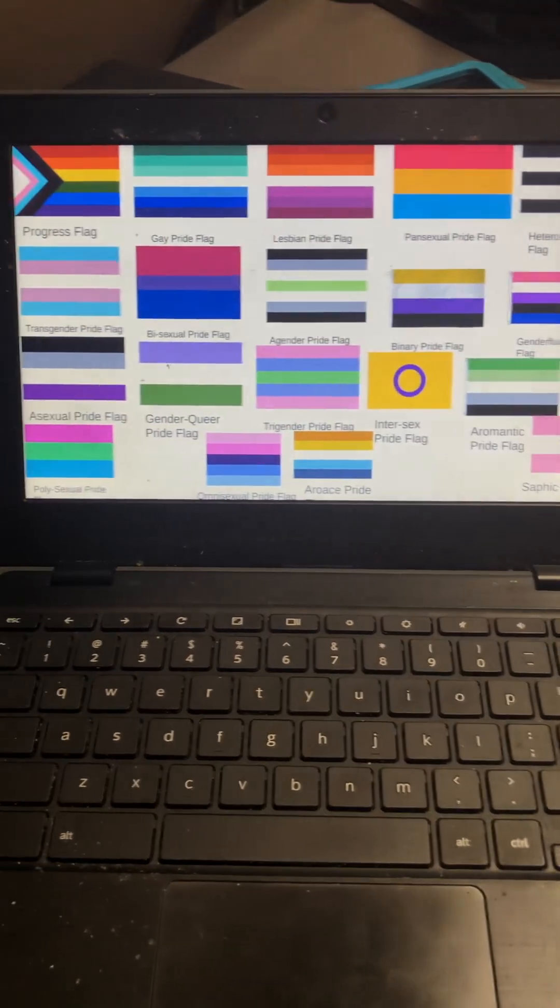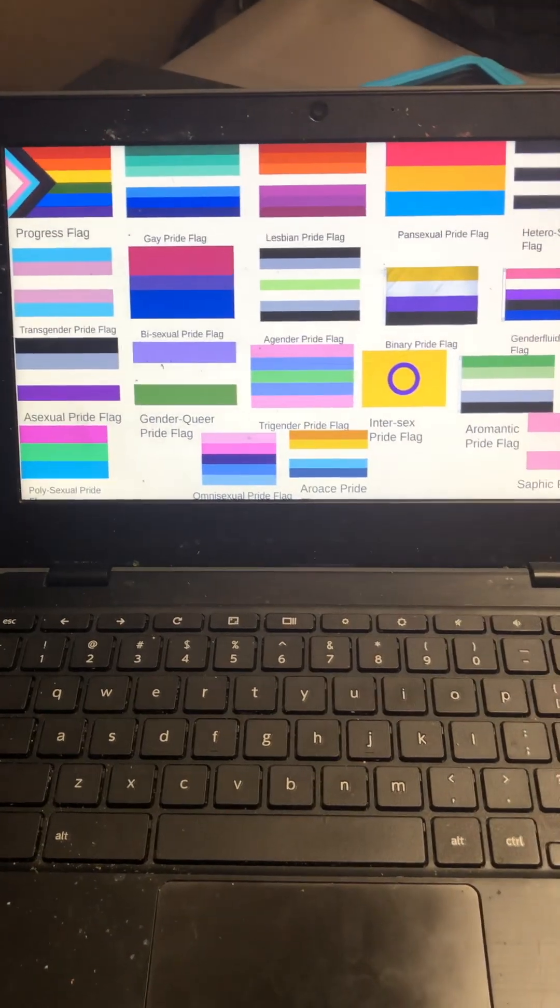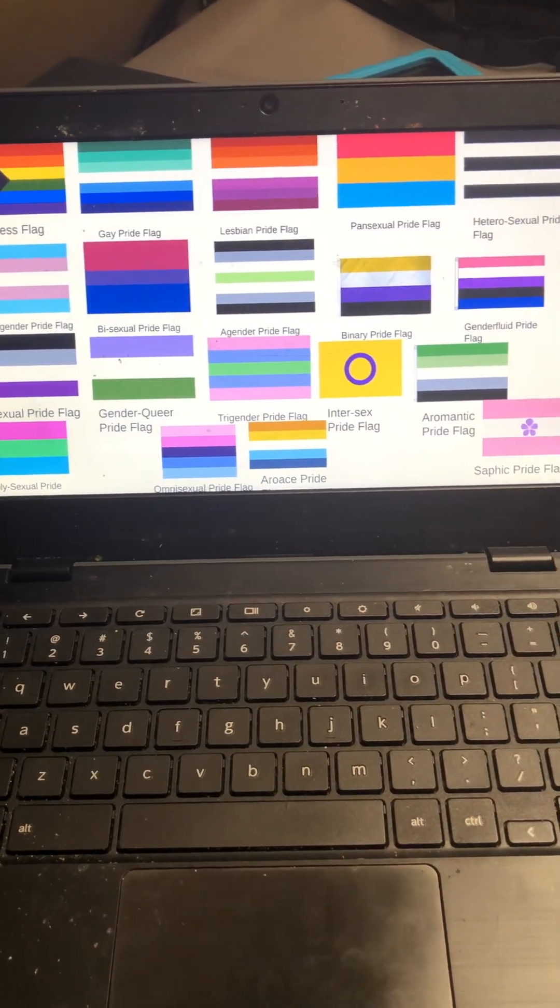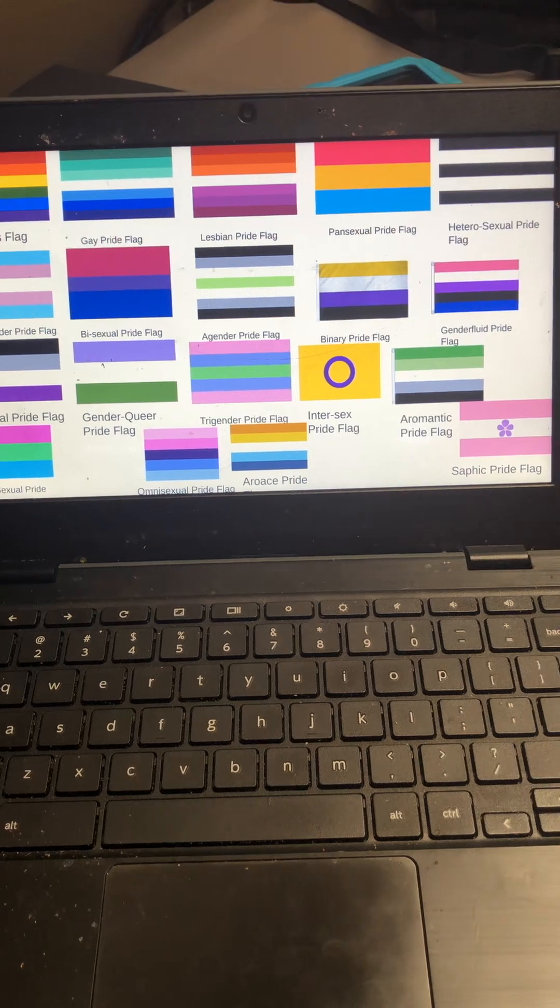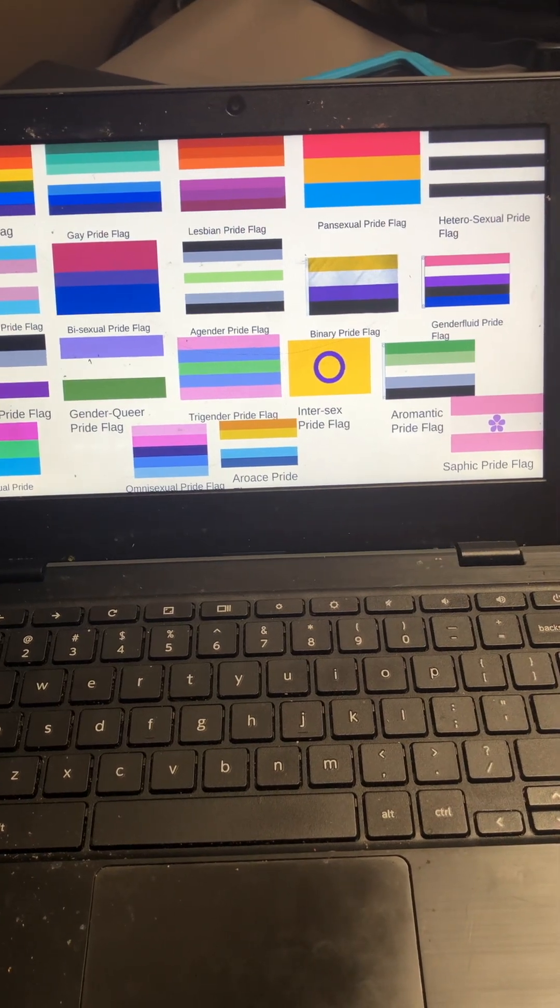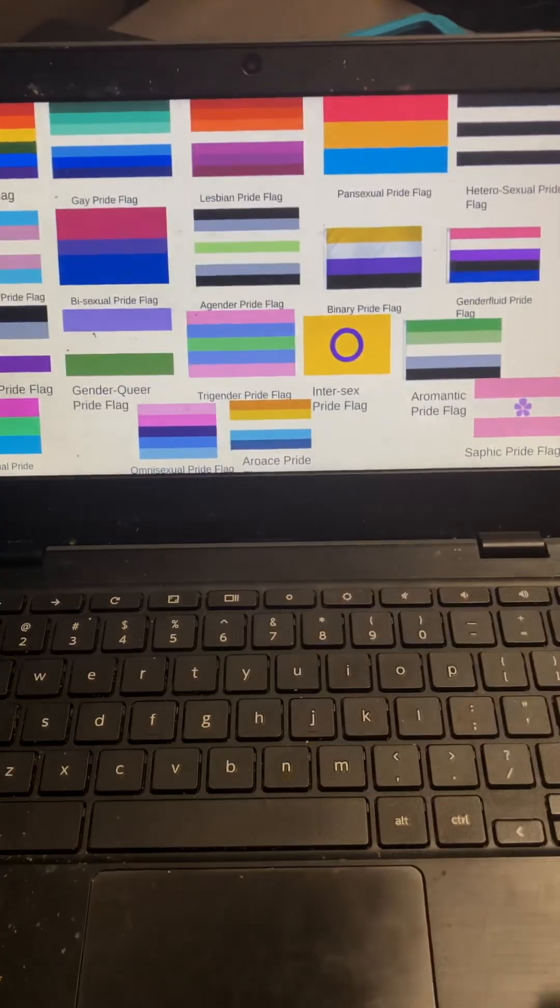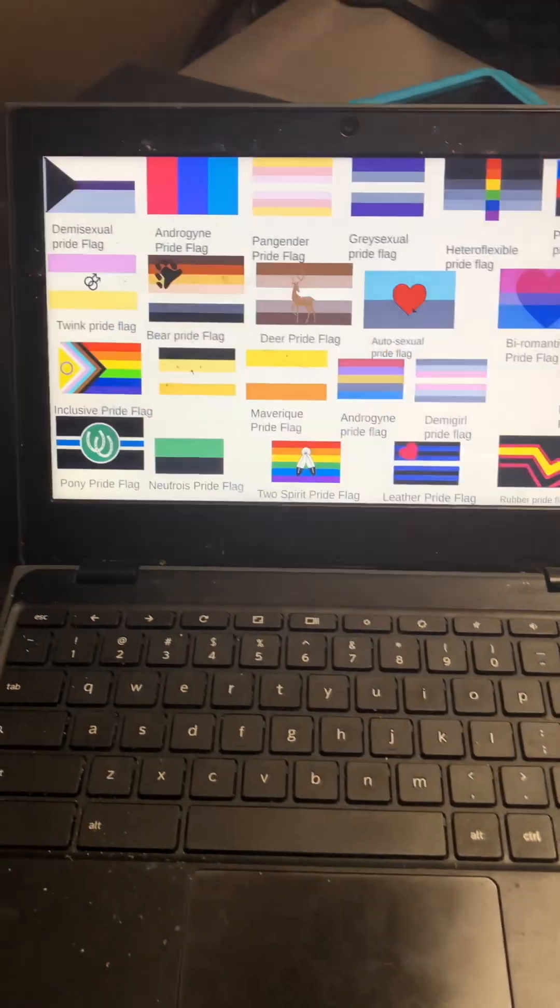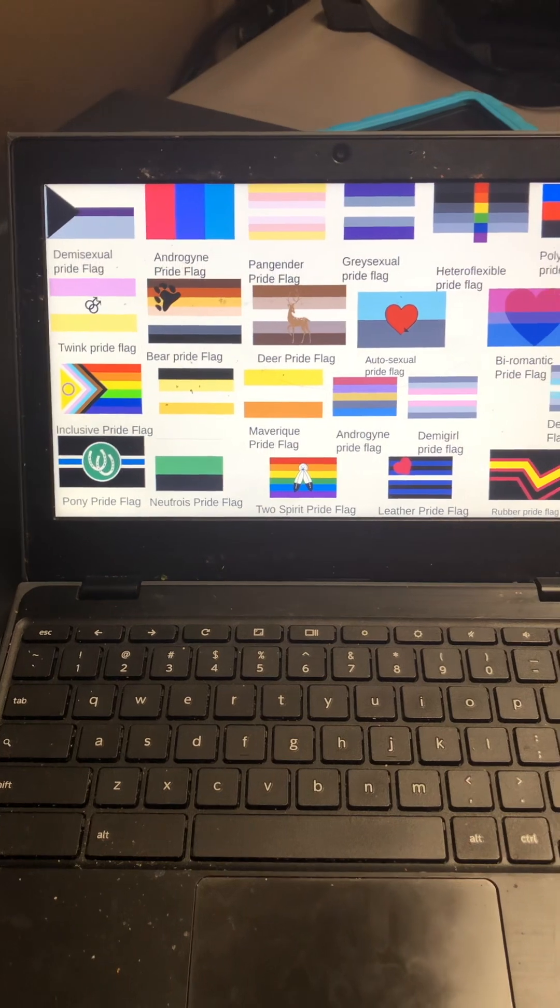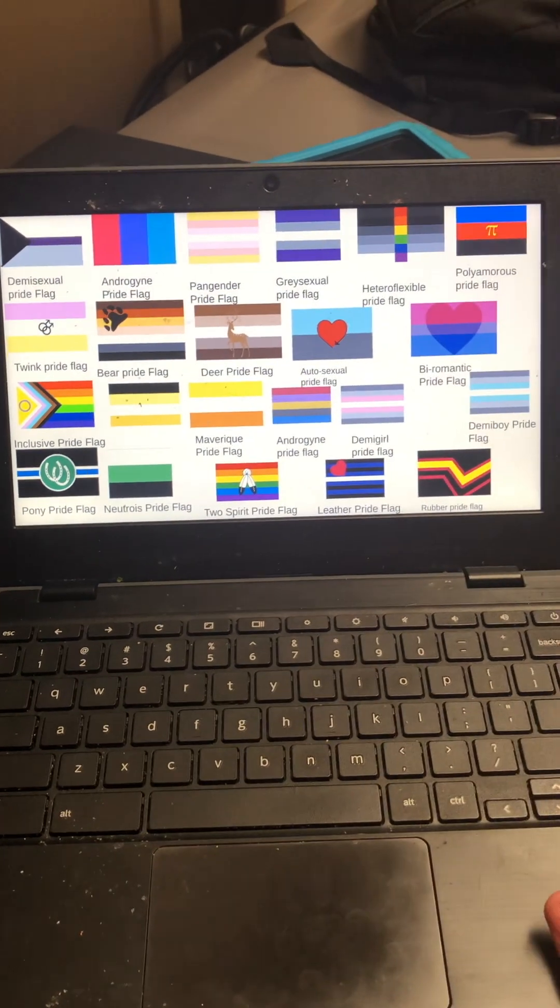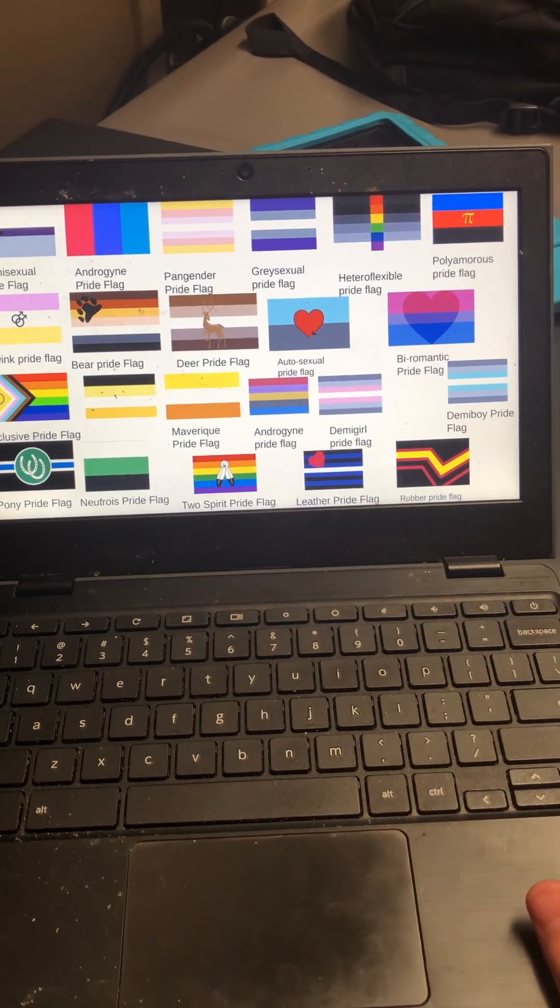Intersex, aroromantic, polysexual, omnisexual, aroace, sapphic, no wait, demisexual, androgyne pride flag, pangender.